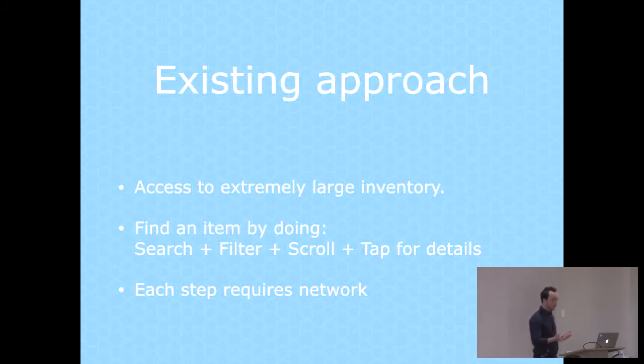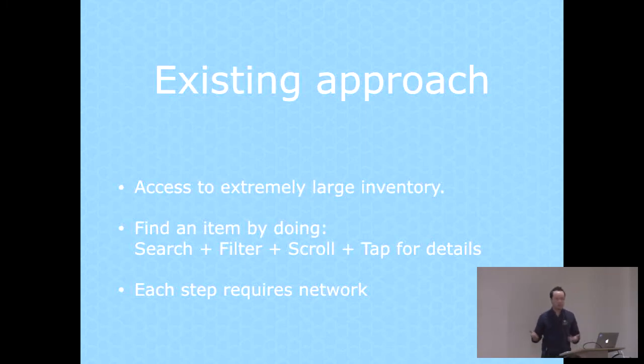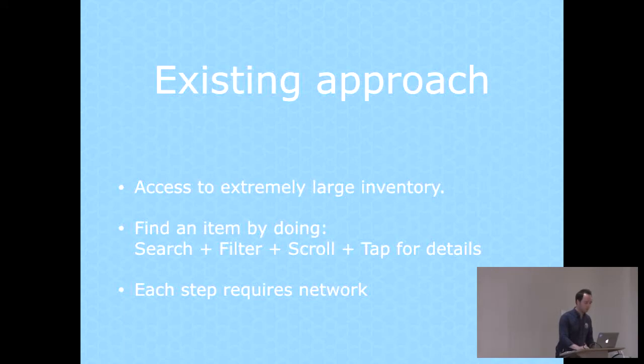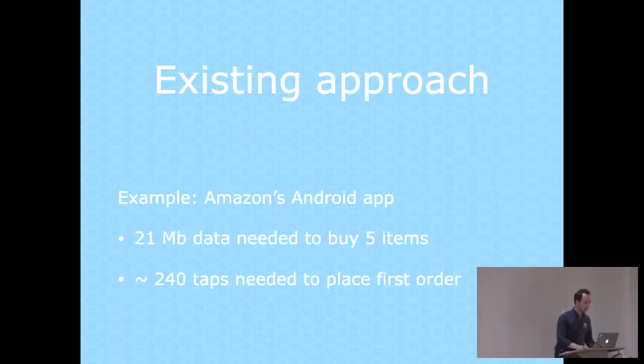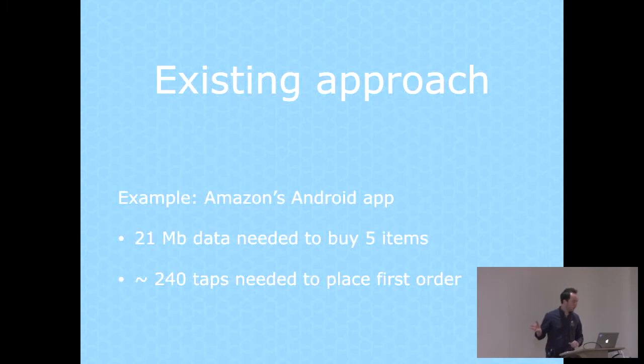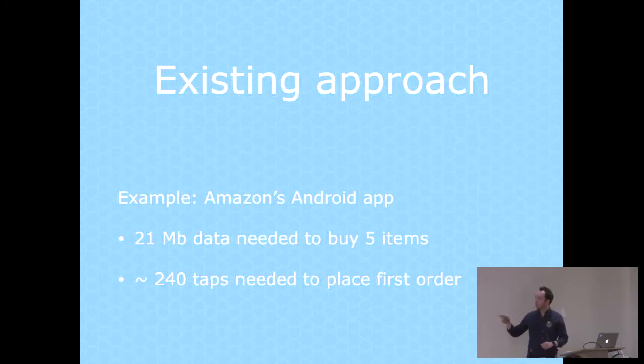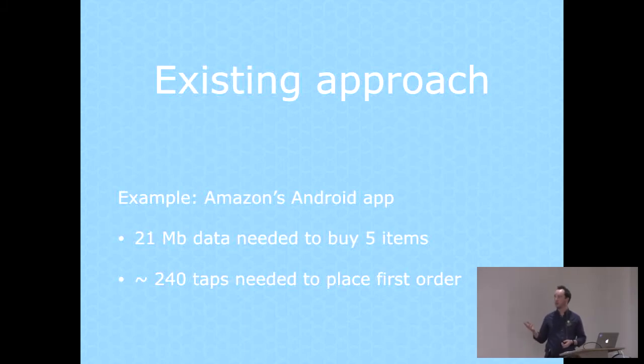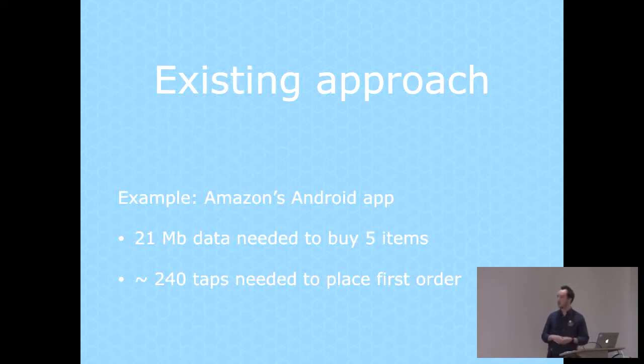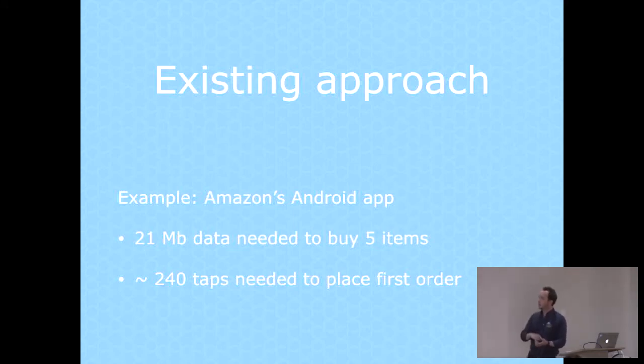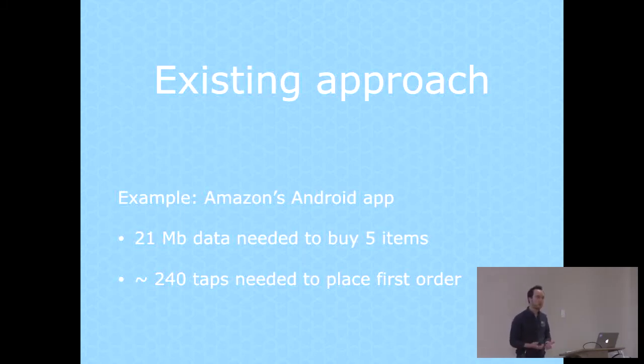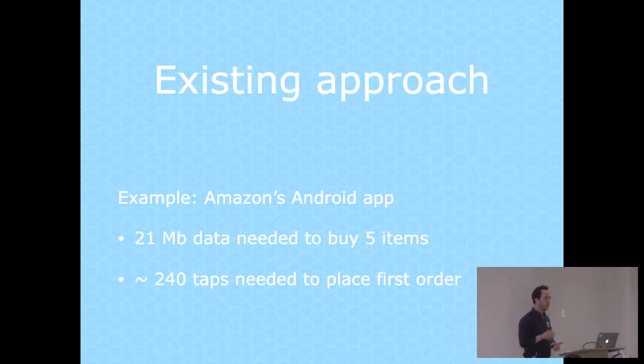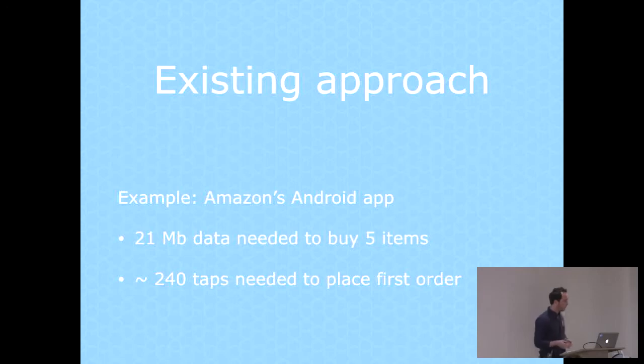You can imagine that if you're sitting on Edge or on a patchy 3G connection, that can quickly get really frustrating. I tried out the Amazon Android app, went through that process five times to buy five different items, and I checked the data usage afterwards. I'd used 21 megabytes. I also counted the taps, about 240.